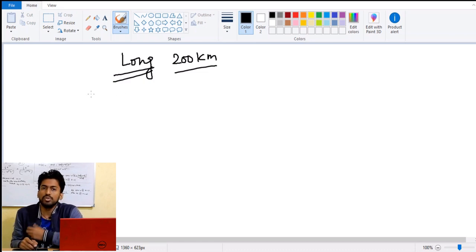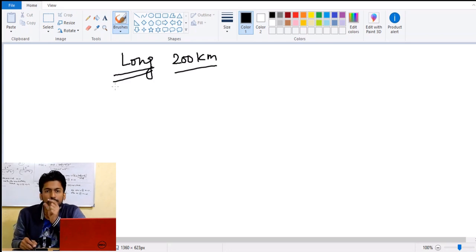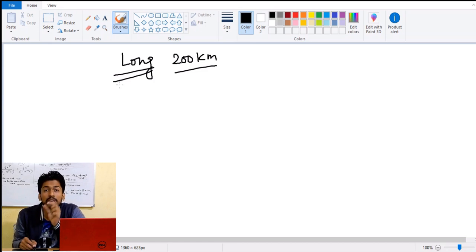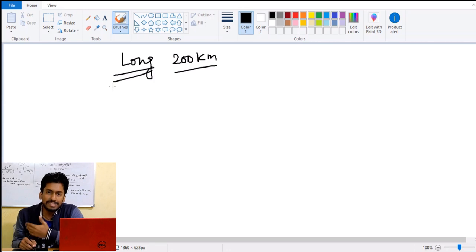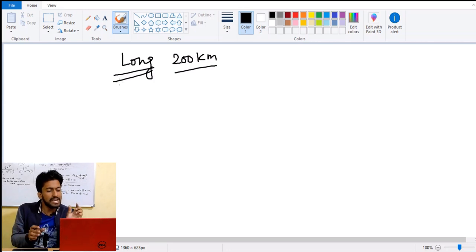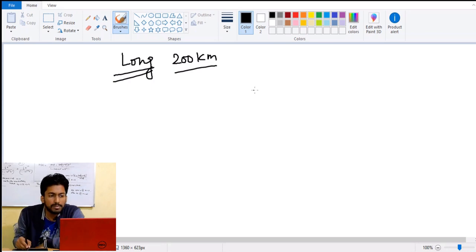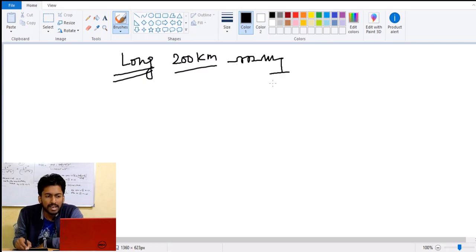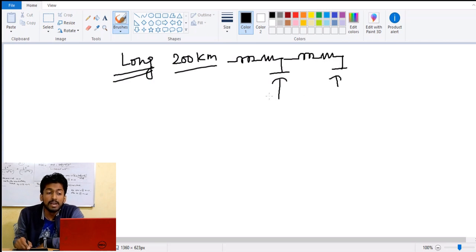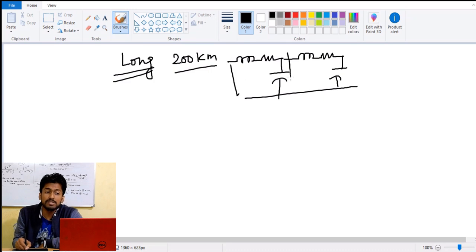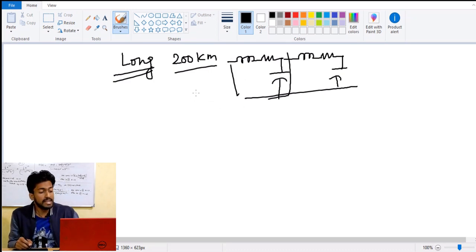In the case of long transmission lines, we cannot analyze the line with the help of lumped parameters. The total resistance and inductance cannot be considered concentrated at a single point. We have to consider distributed parameters — inductance and capacitance are distributed throughout the line, so small sections of inductance, resistance, and capacitance are repeated all along the line.